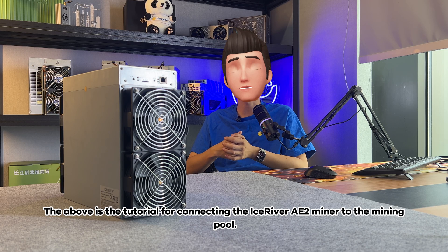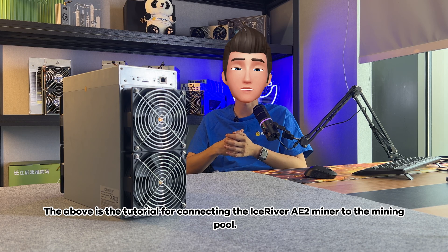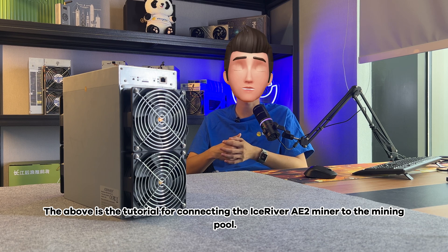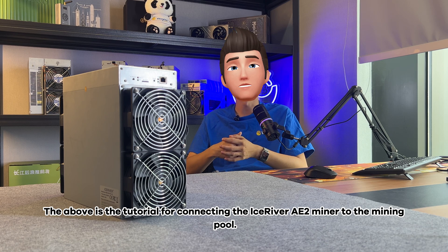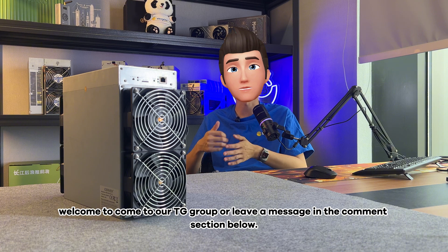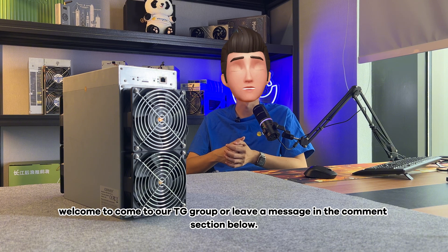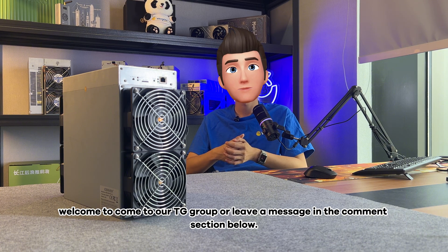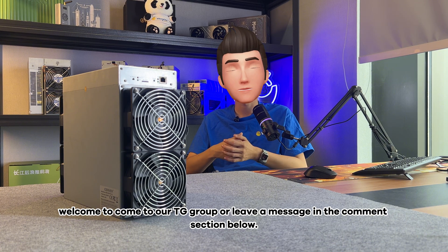The above is the tutorial for connecting the IceRiver A2 miner to the mining pool. If you have any further questions, welcome to come to our TG group or leave a message in the comment section below.